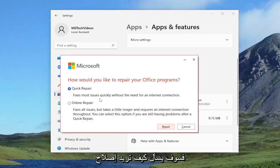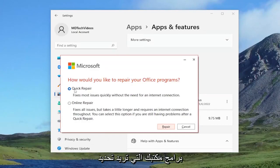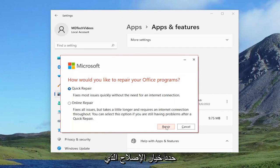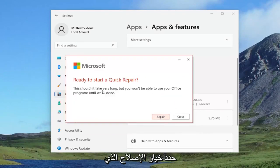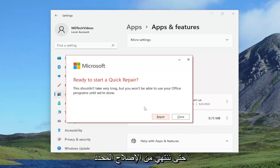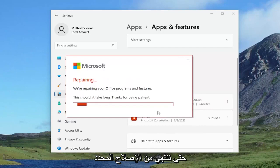It's going to ask how would you like to repair your office programs. You want to select quick repair. Fixes most issues quickly without the need for an internet connection and select the repair option. It's going to ask ready to start a quick repair. This shouldn't take very long, but you won't be able to use your office programs until we're done. Select repair and give it a couple of minutes to run.